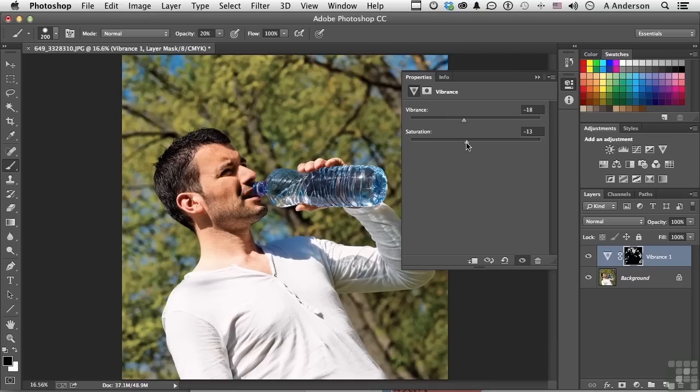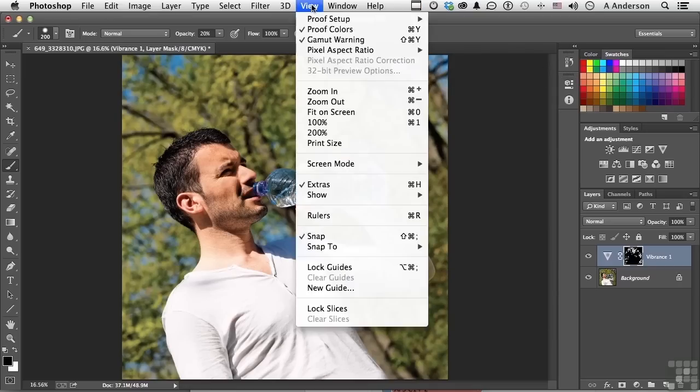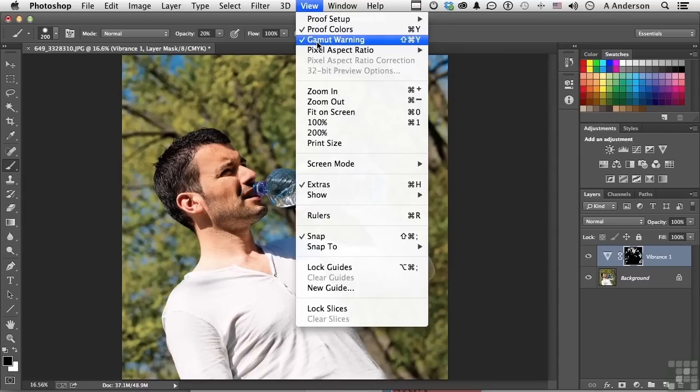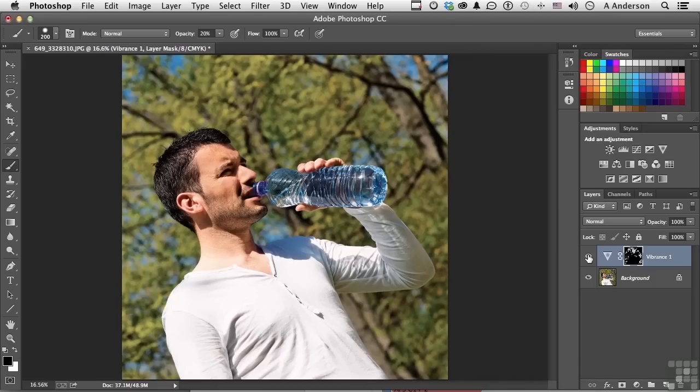If we close this out and let's turn off the Gamut Warning and turn it on and off, I see very little difference. And sometimes it's so minuscule you really can't tell, but I'm controlling the process.